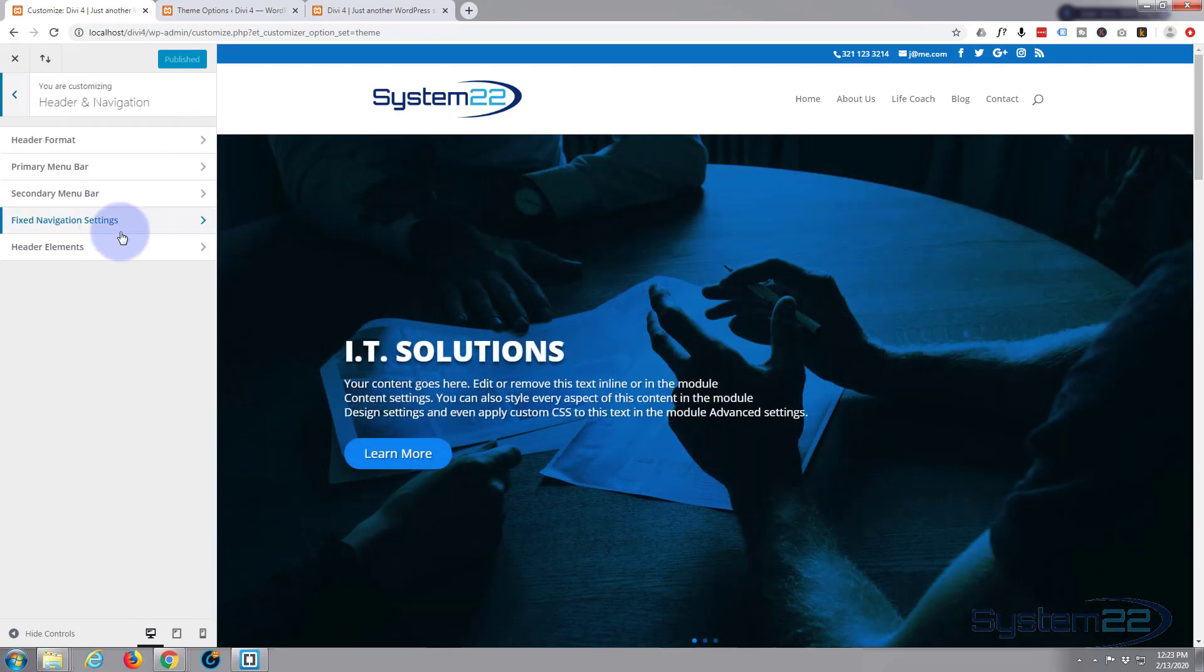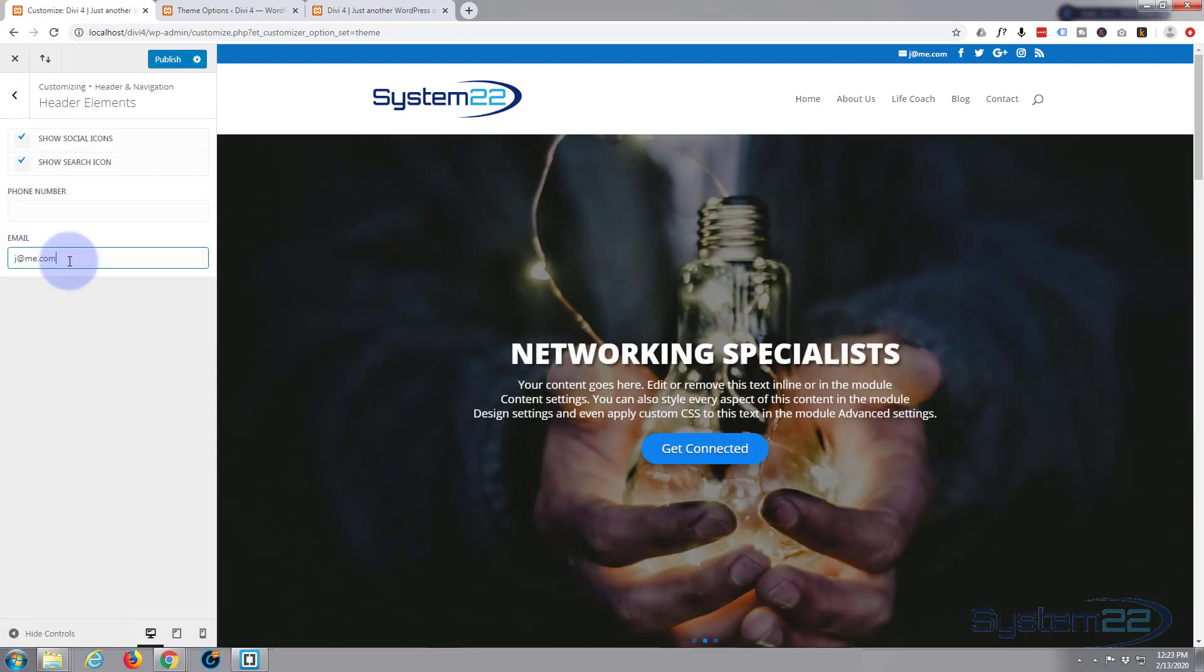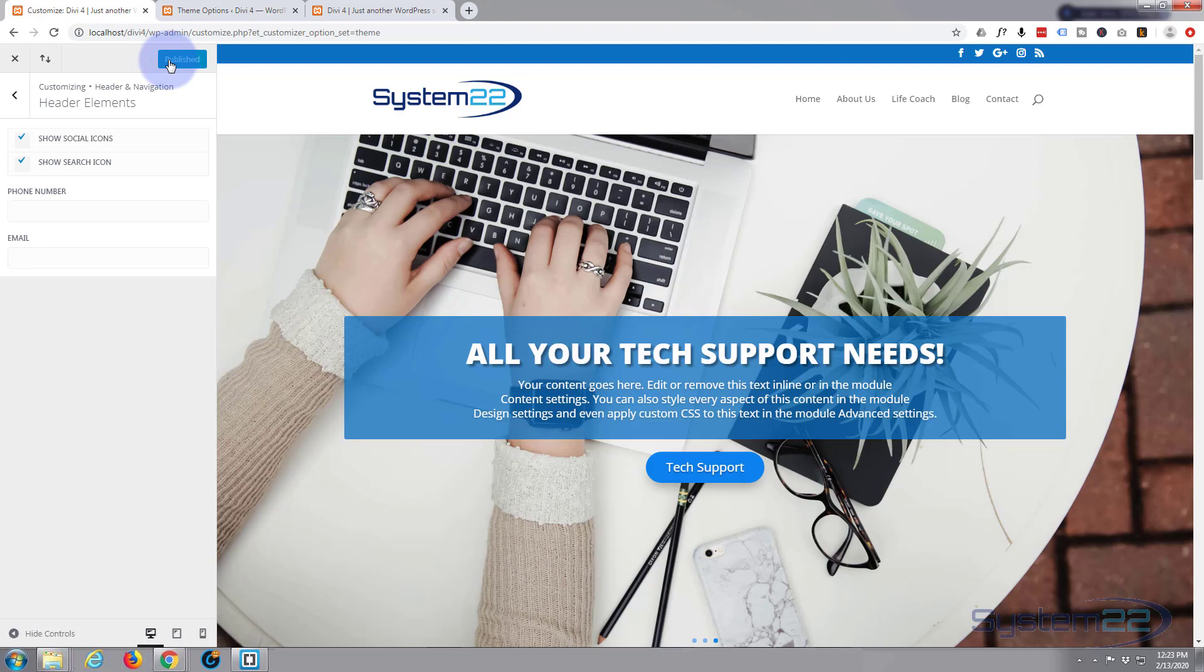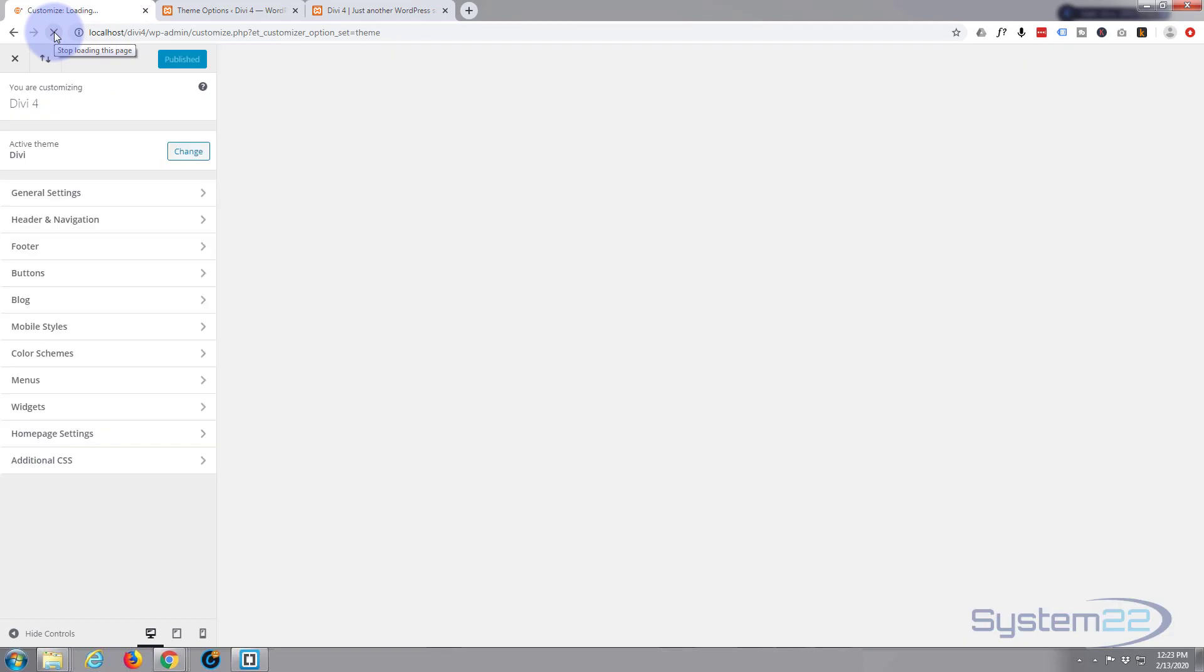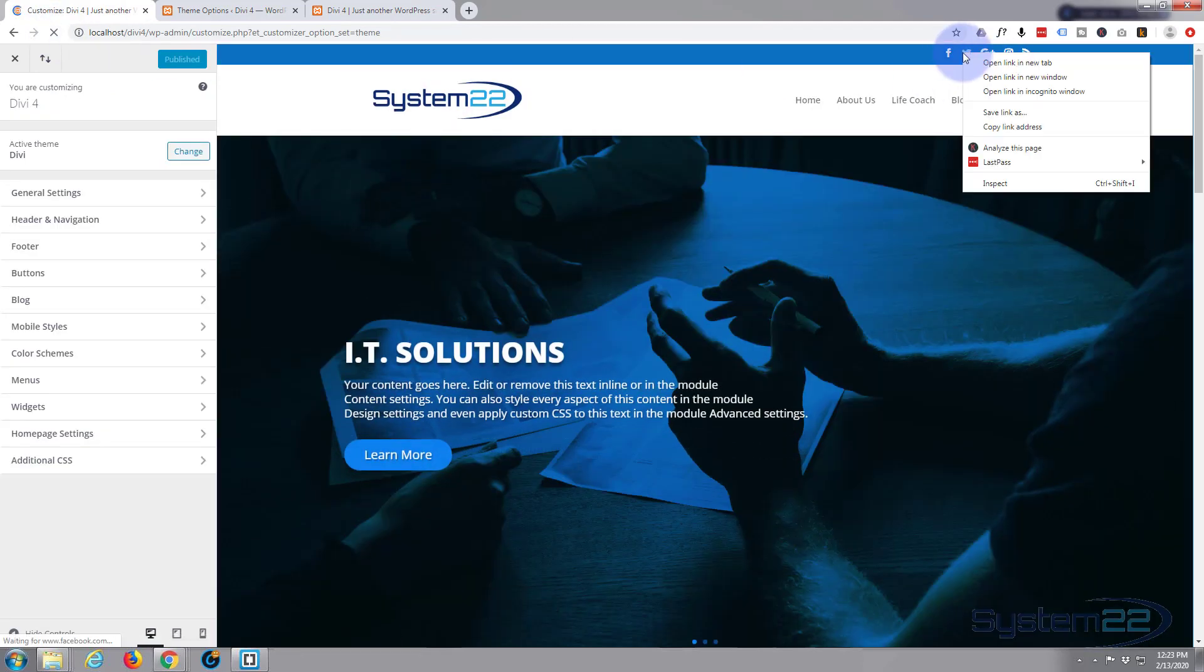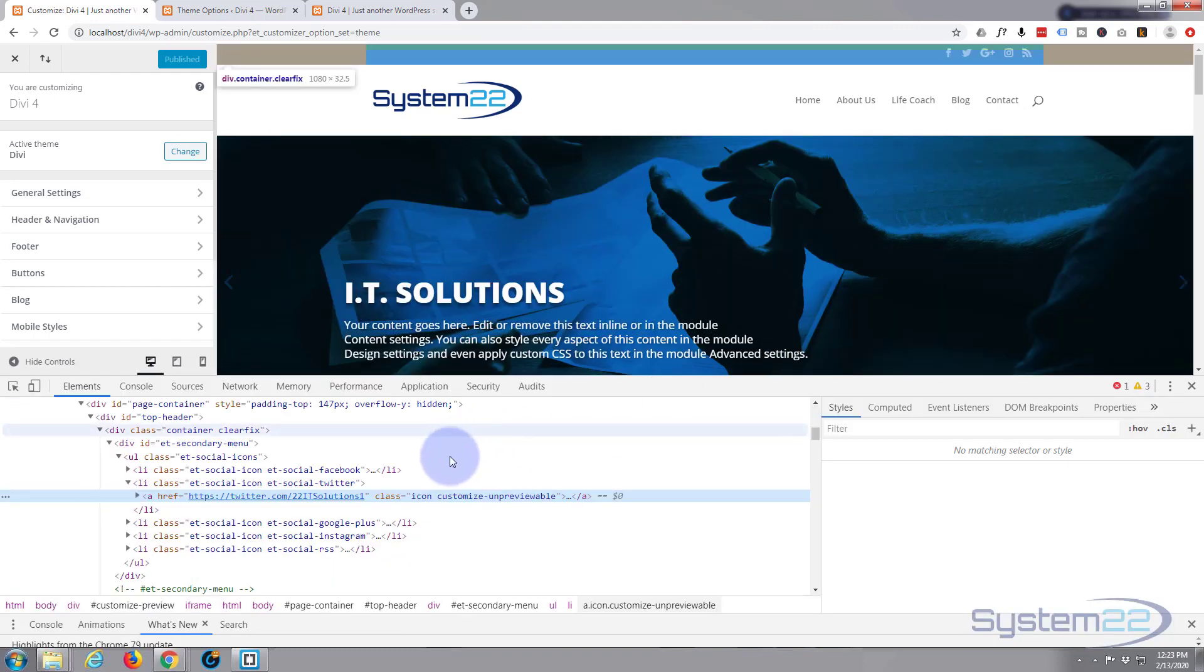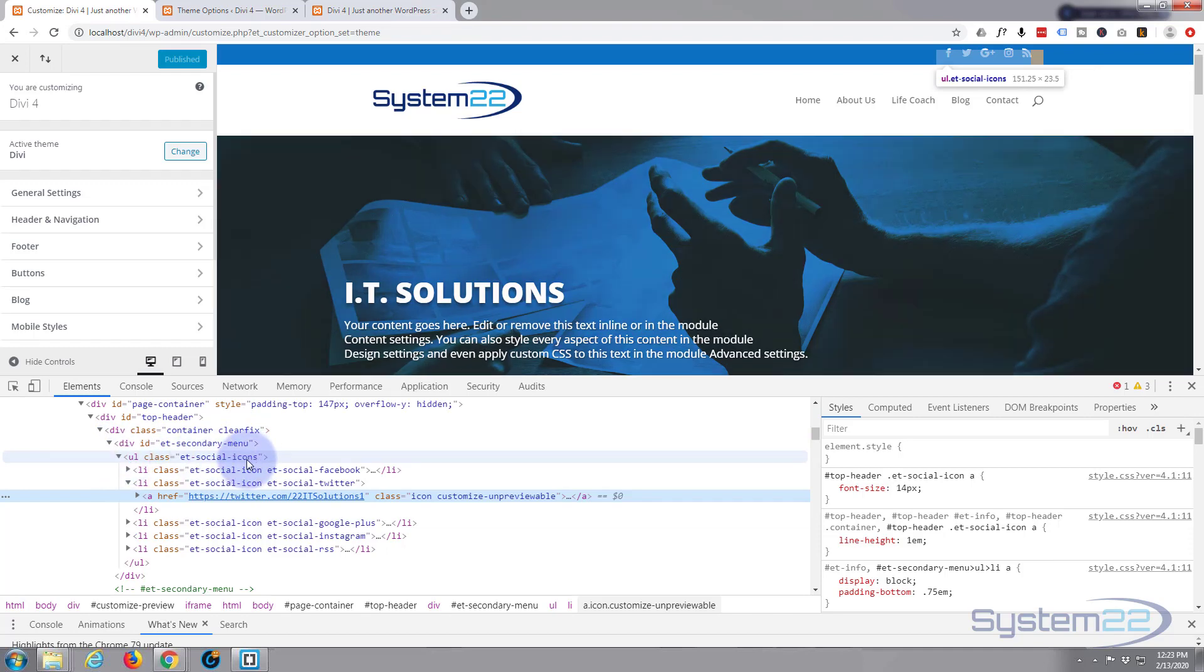Let's go back in and take away the telephone and email address. So I'm going to go to header, navigation, header elements, simply delete that from here. Let's publish that. Now let's refresh, and ours is staying there which is good.